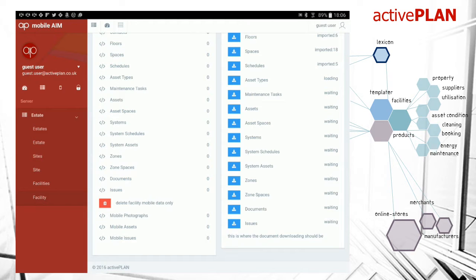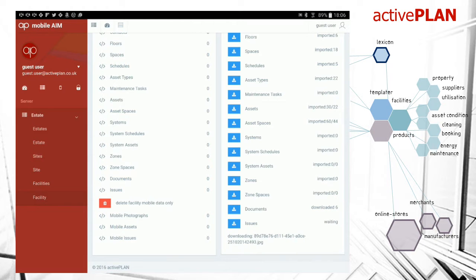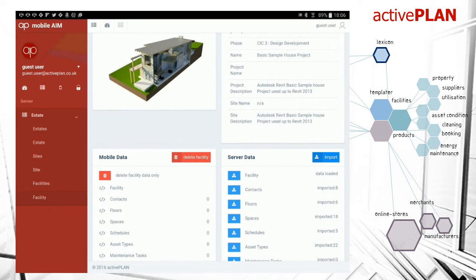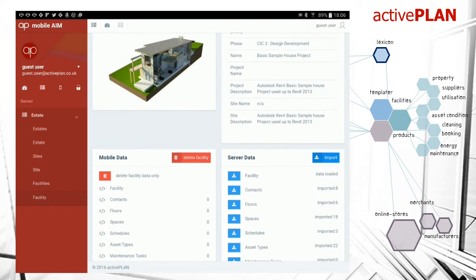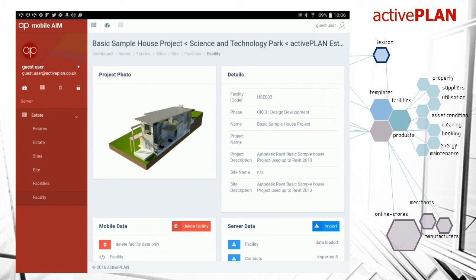We've clicked import and each of the sections are downloading, so we have to wait for this process. Last thing to come down is photographs and then the maintenance tasks. There aren't any maintenance tasks.